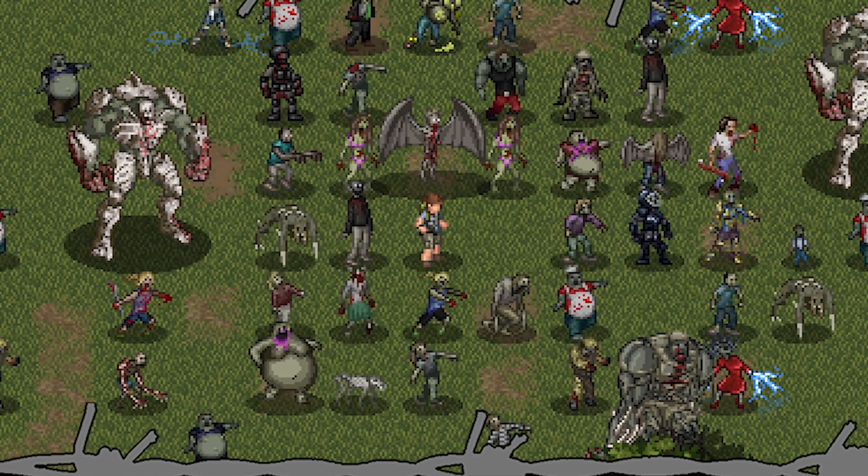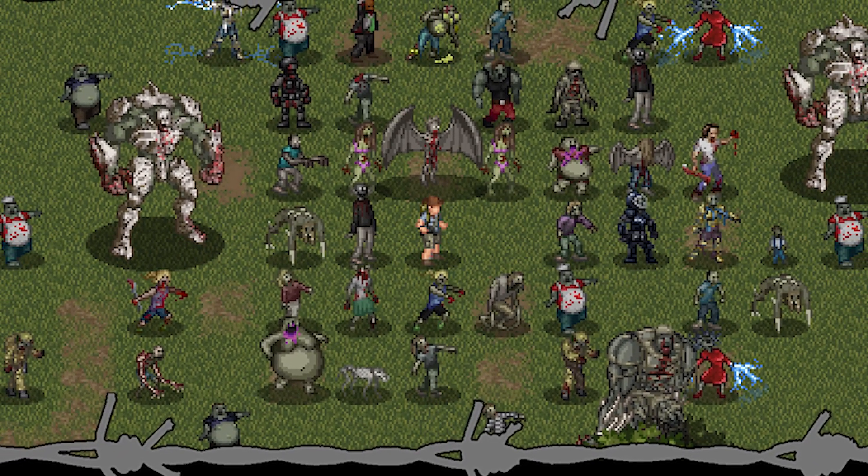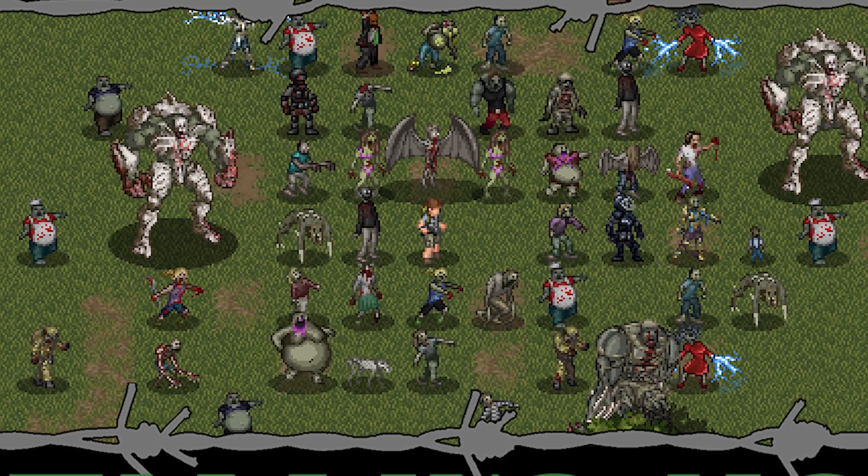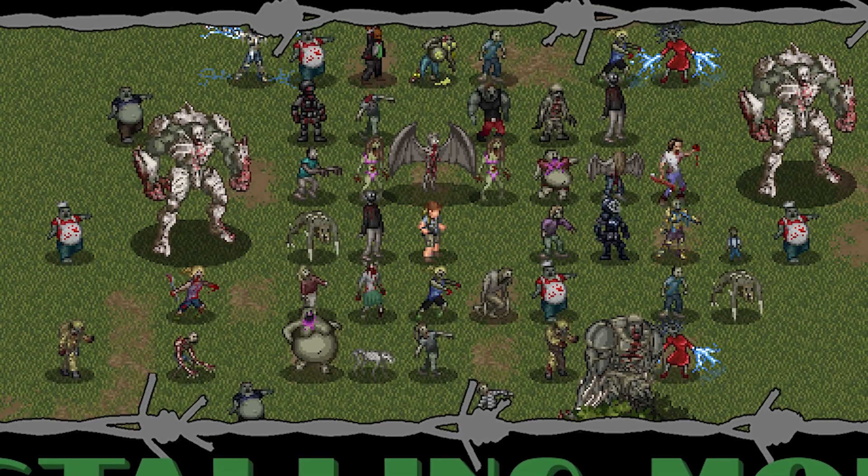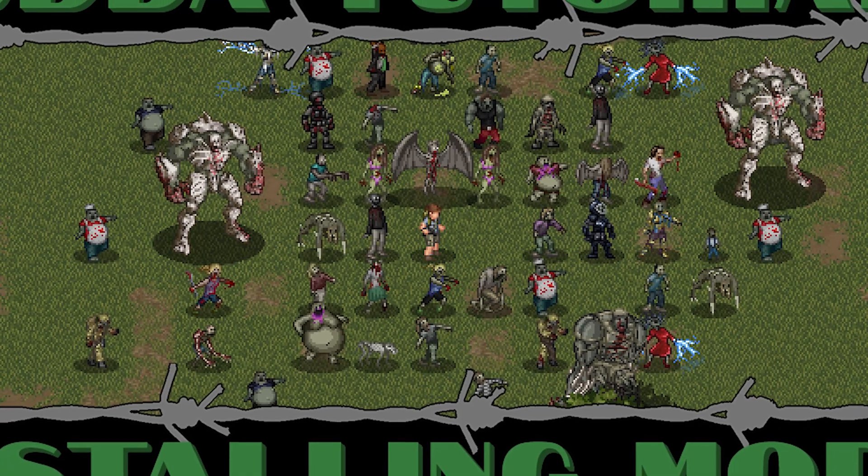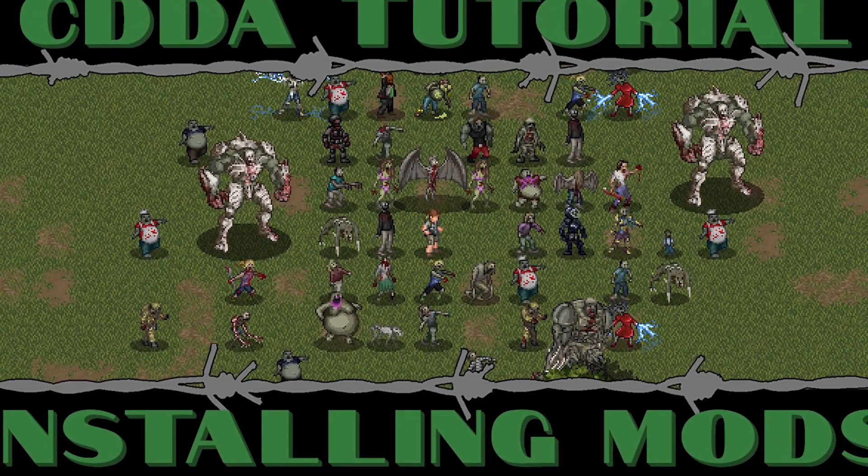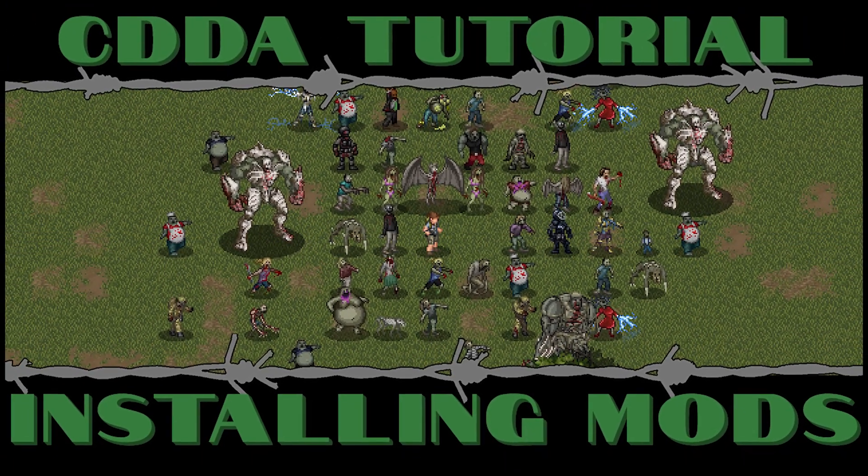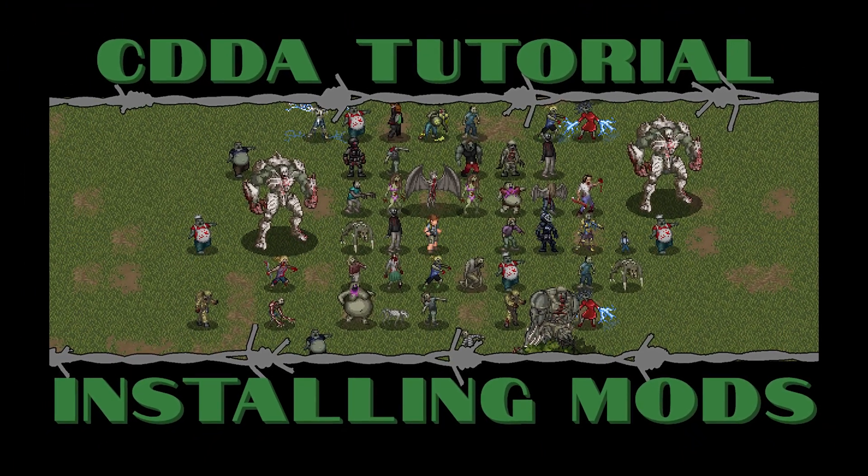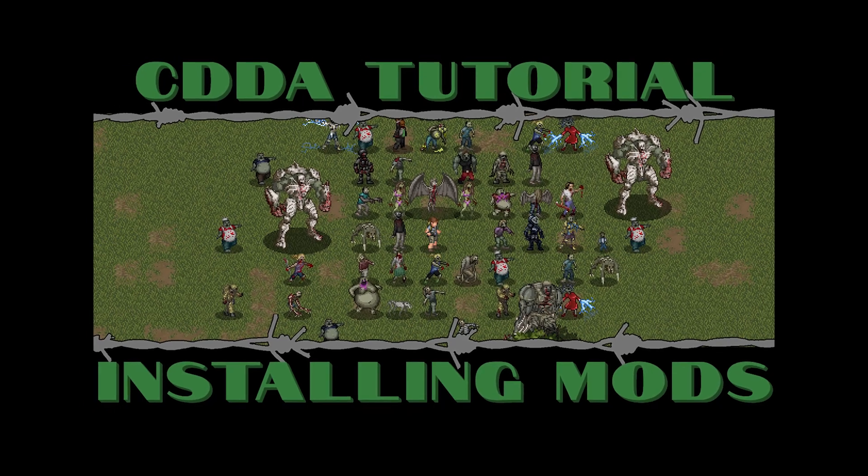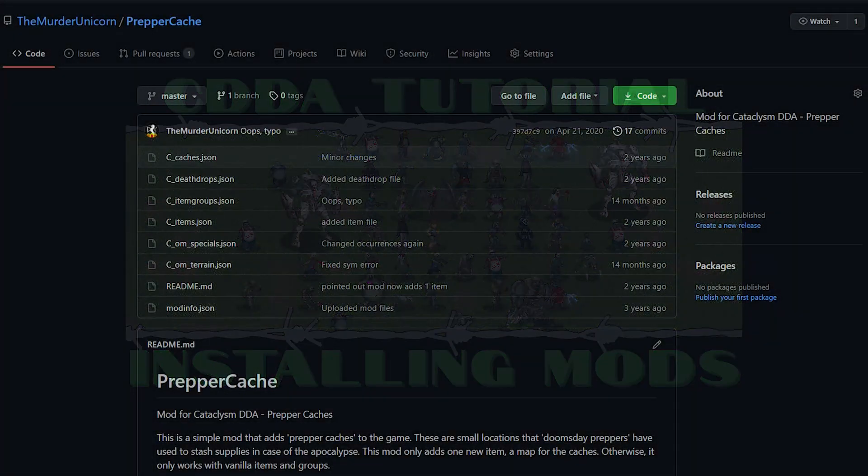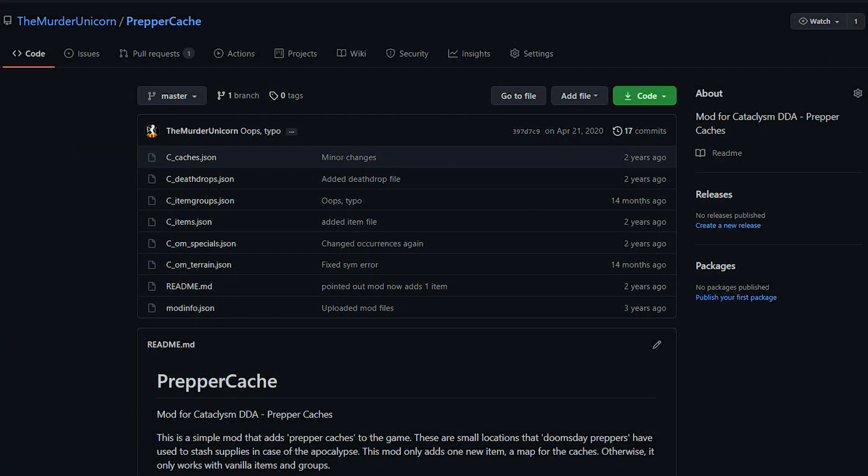Hello internet and welcome back to my tutorial series for Cataclysm Dark Days Ahead. In today's episode we will be talking about how to install third party mods for the game. I'll give you some tips, point you in a decent direction, but more importantly I will tell you the things that you really should avoid.